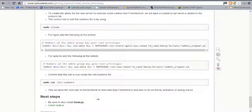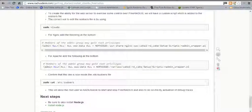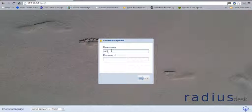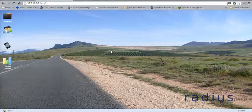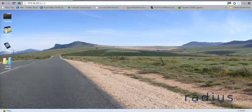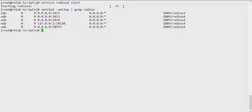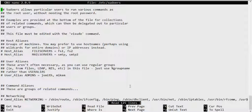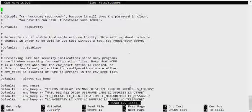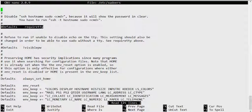We can allow the root user to test later in an upcoming screencast. Go ahead and test FreeRADIUS and ensure we can still log in.